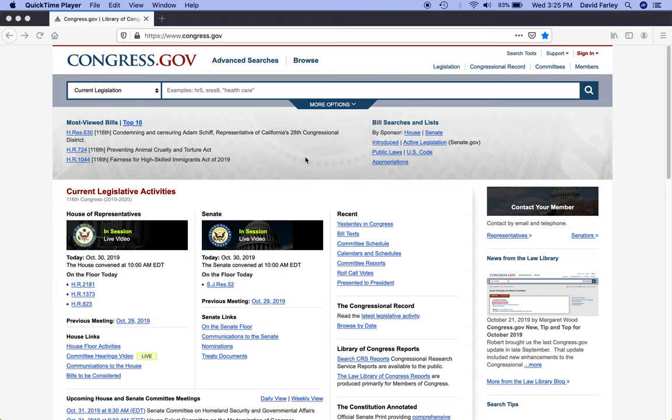So the first thing you want to do is go to congress.gov. On the homepage, you'll find everything you need to learn about the legislative process, congressional leadership, and pending legislation. If you already know what you're searching for and want to jump right in, start with the search bar at the top of the page.